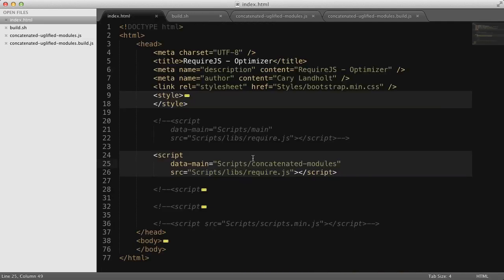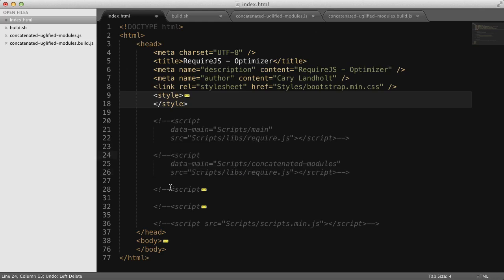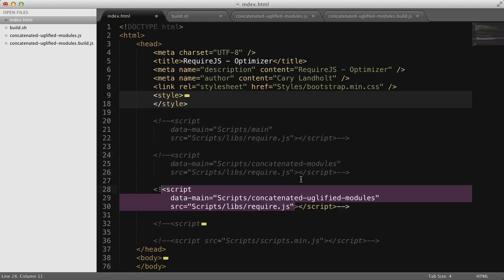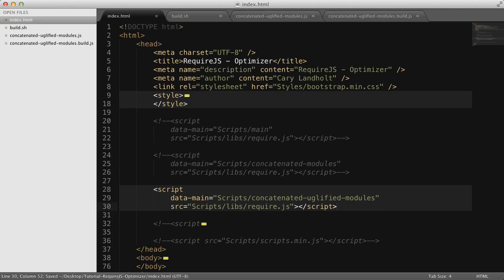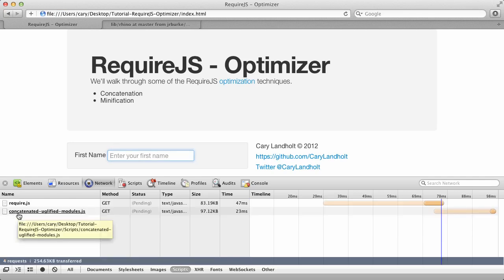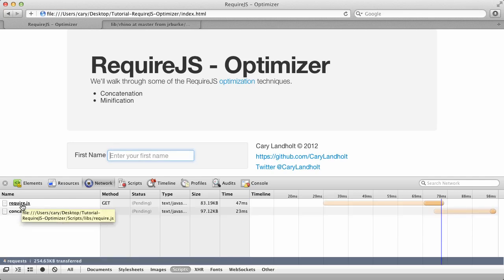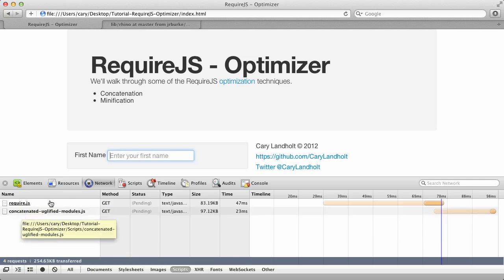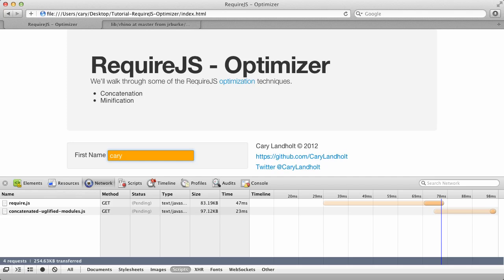Now what I want to do is come back to our index.html and uncomment this next script file, or this next script reference. And this should use that concatenated-uglified-modules.js file. So I've commented everything else out and uncommented that one we just created. We'll go back to the browser. Let me refresh. And we get still two script files, the required.js and the concatenated one. And we'll just verify that it does work. But this time the file is a lot smaller because it's been minified. So we've made an improvement there. We've optimized it by concatenating the files and minimizing it.